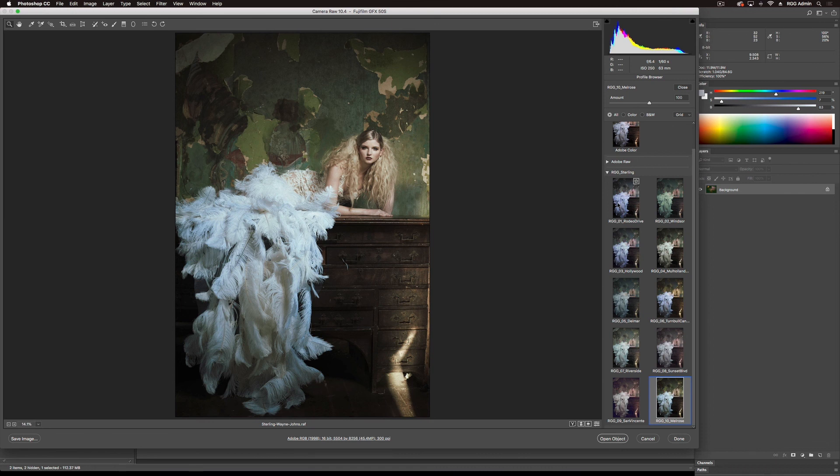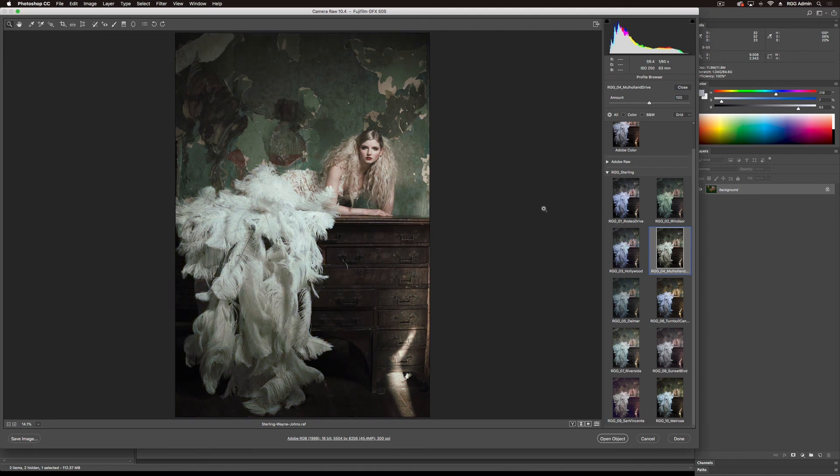Nice warmth in the skin and hair, separation in the feathers. Those are still remaining neutral, slightly cool. So my favorite out of all these is Mulholland. I just think it's such a nice look, but I think I can dial it back just a bit.